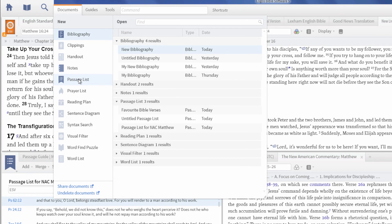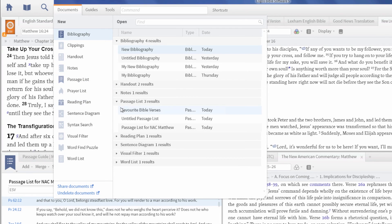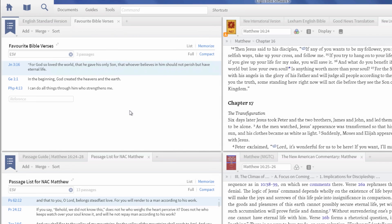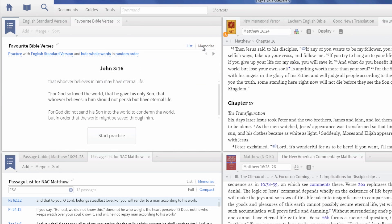To get started, click on Documents and choose Passage List. Click Memorize and choose Practice or Quiz.